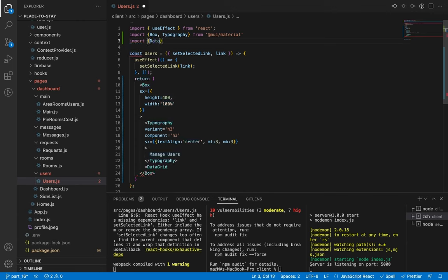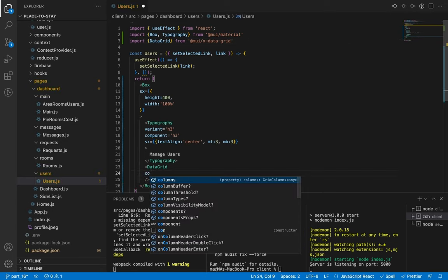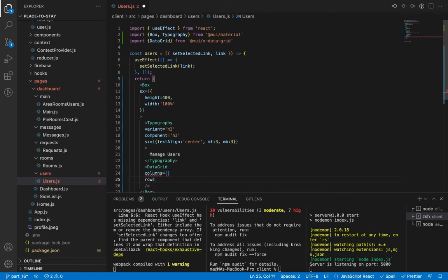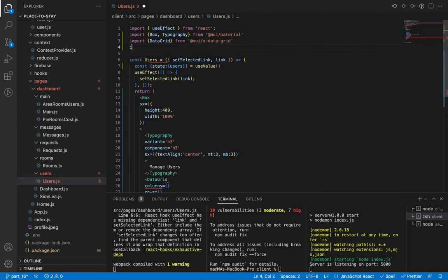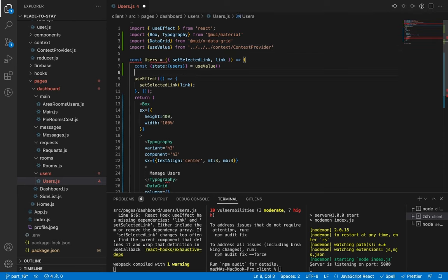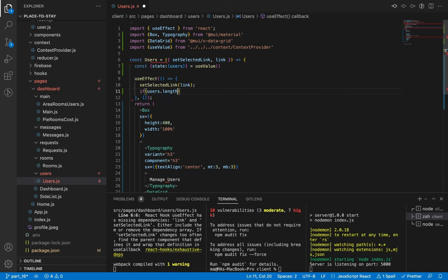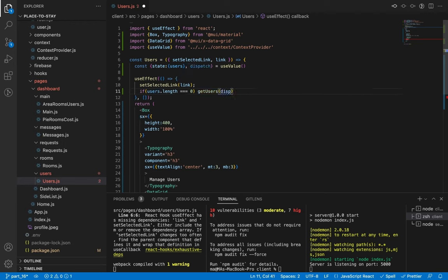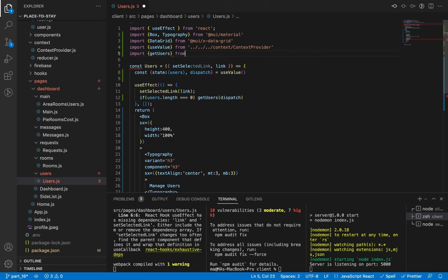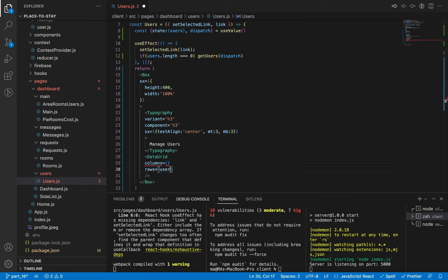Now let's import it. Let's add the props of this component — the first prop is columns, which specify the fields, and the rows are the data of the grid. We need to extract our users from our global state using our hook useValue. Let's import this hook. And let's use useEffect on the first render — we will check if there are no users and get them from the server using the action getUsers, passing it the dispatcher.